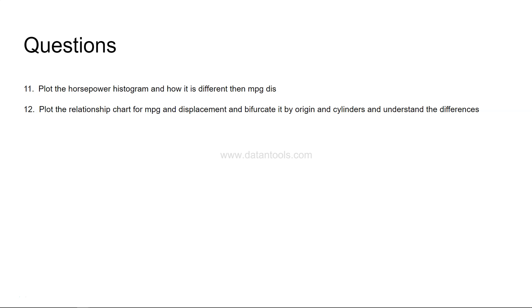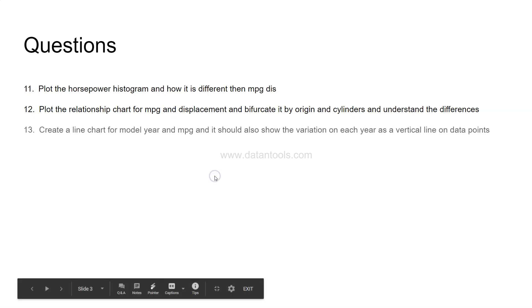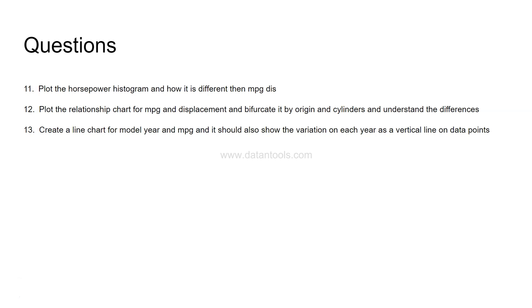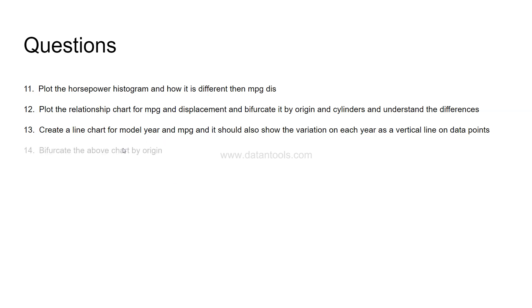Then, plot the relationship chart for MPG and displacement and bifurcated by again origin and cylinder and understand the differences. So earlier we had bifurcated the chart only by origin but this time we are extending and we are saying that take an effect of the cylinders as well and see the differences. Next is create a line chart for the model year and MPG. It should show the variation on each year as a vertical line. So you have a line chart but on each data point you should have a variation which indicates on this particular model year what is a variation that you have seen into the dataset.